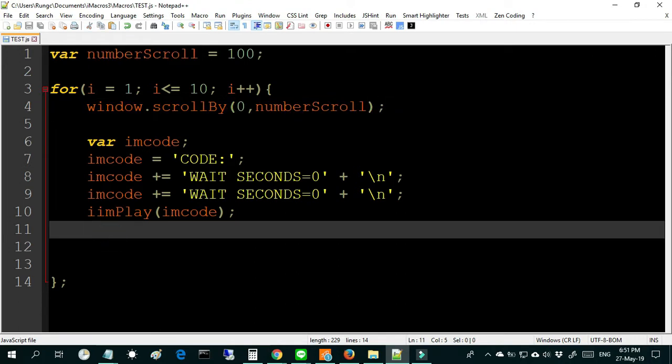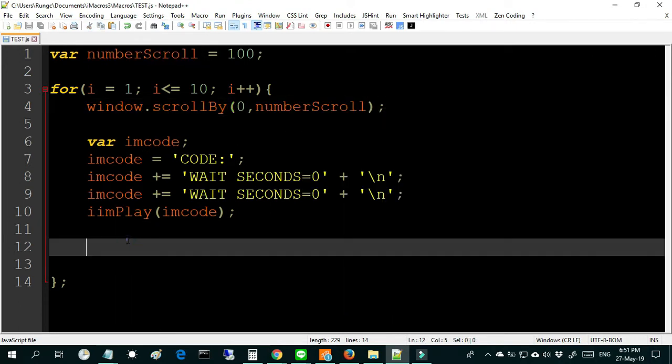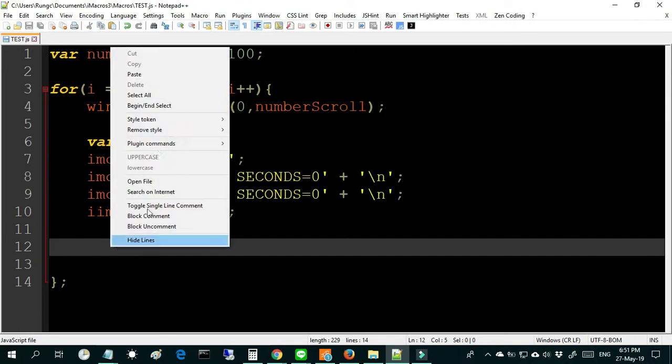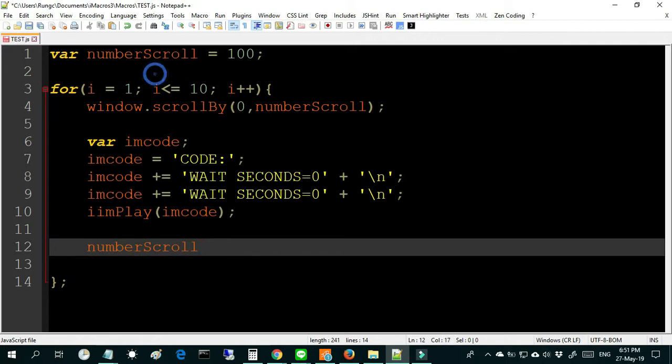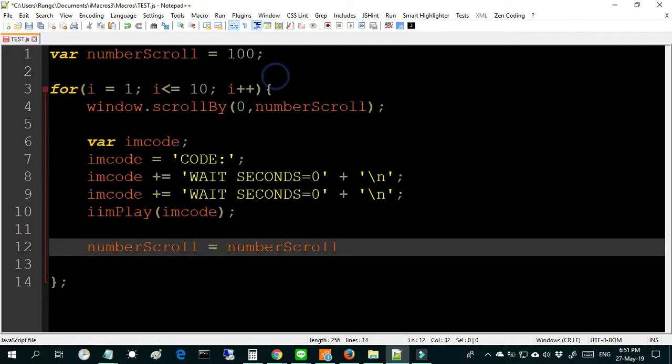And after that, we will plus the number in the variable 200. I mean in one loop this variable will plus the number 200 per loop and you can see the website scrolling down.